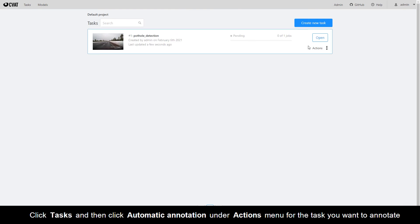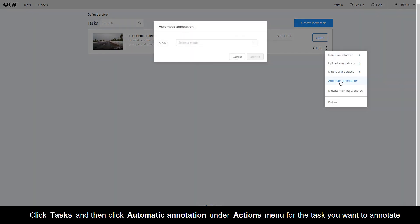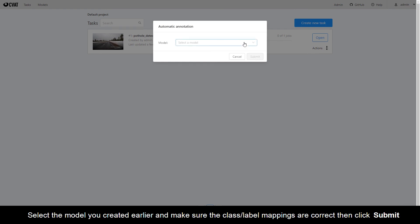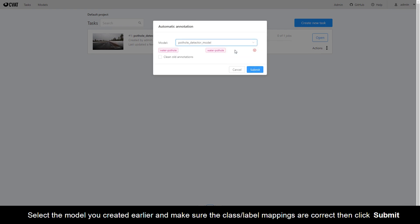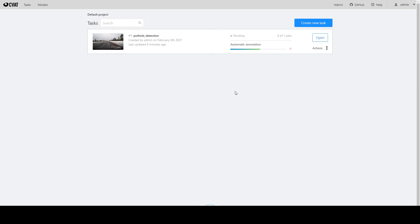Click Tasks and then click Automatic Annotation under the Actions menu for the task you want to annotate. Select the model you created earlier and make sure the class label mappings are correct, then click Submit.